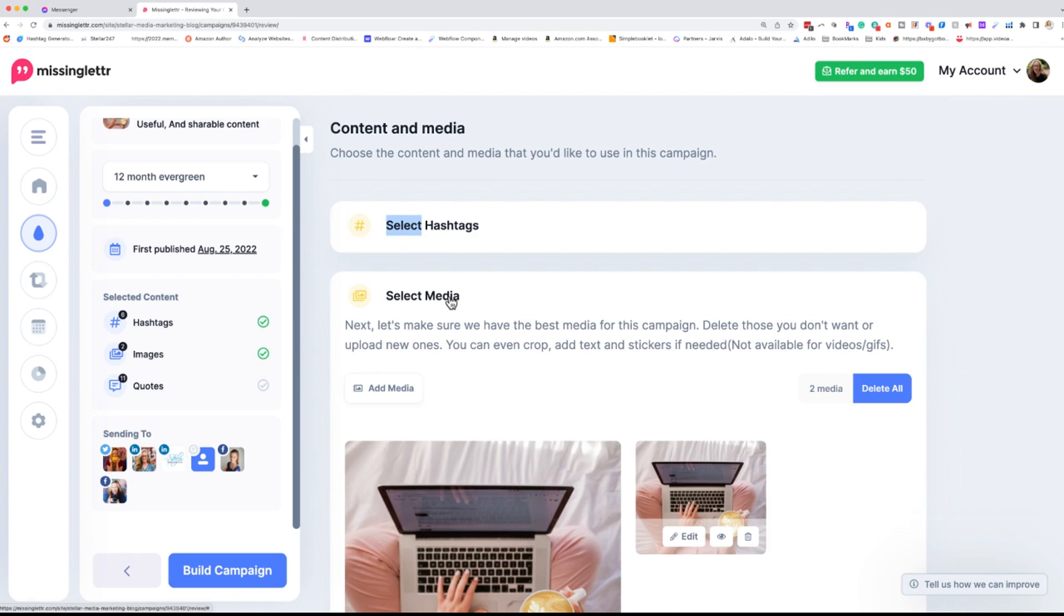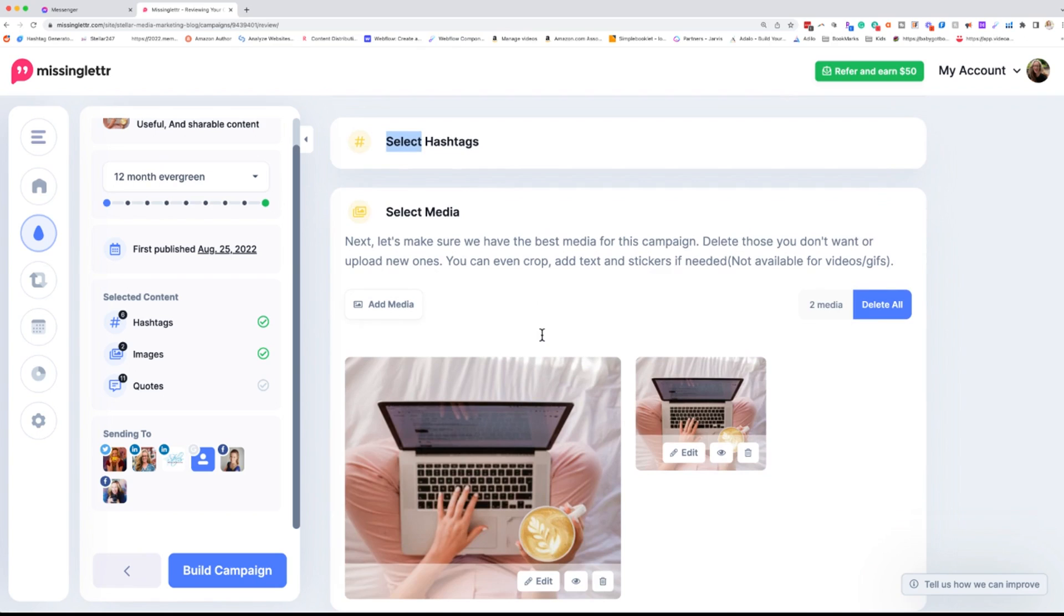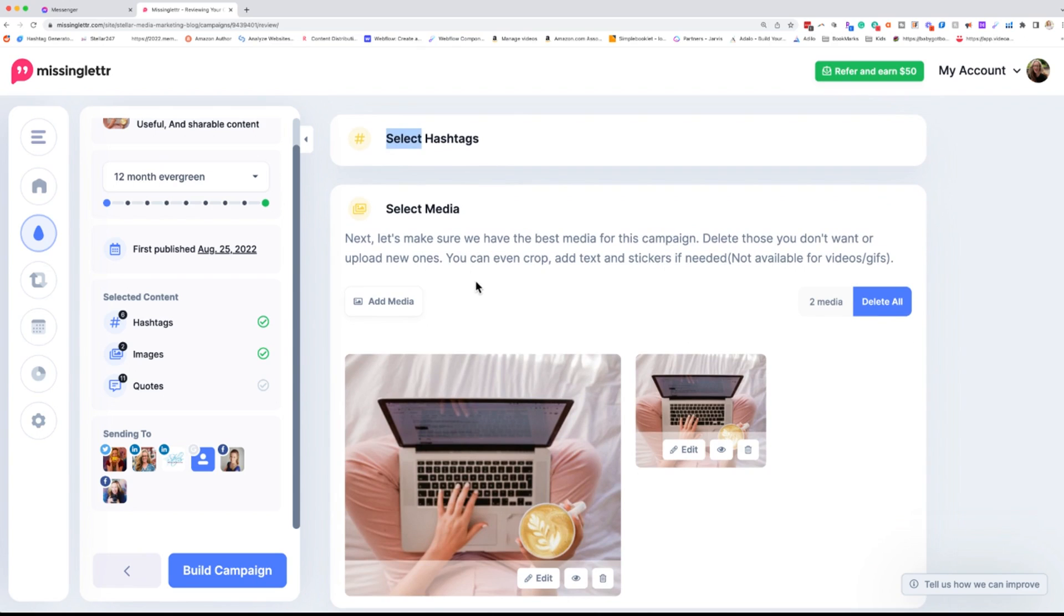The next thing is select media. Now it's going to pull in the media that is in your blog post. Sometimes it doesn't pull it all in for some reason, but usually it does. However, what I like to do, you definitely want more than one image here, especially for a 12-month evergreen.